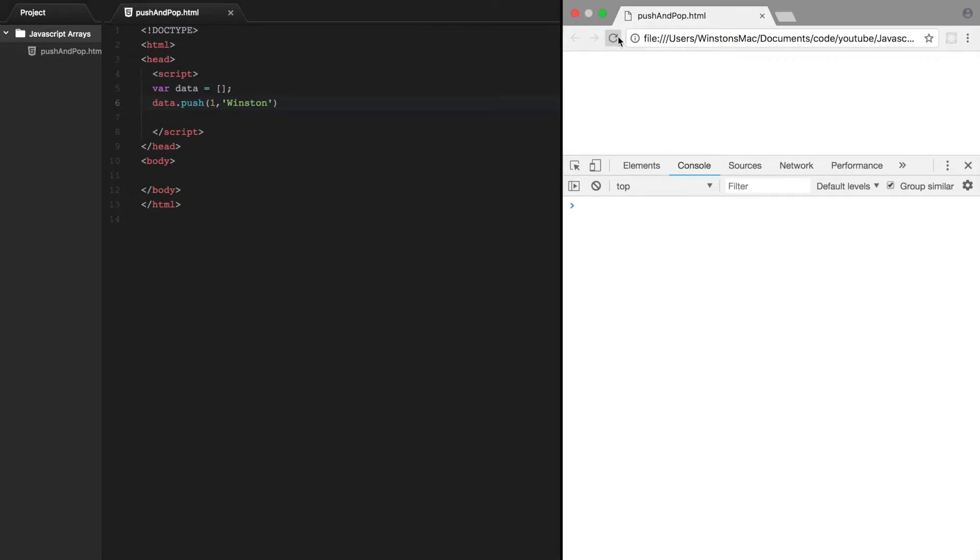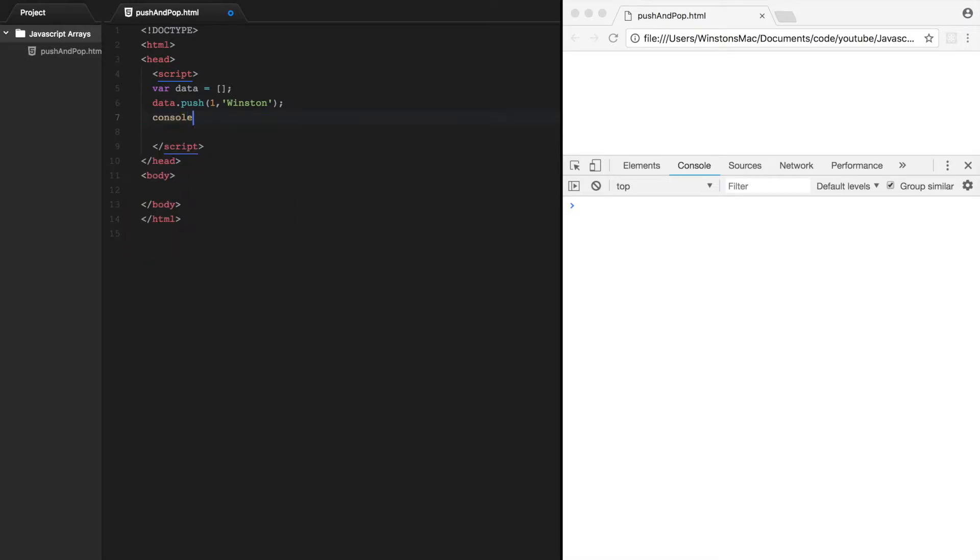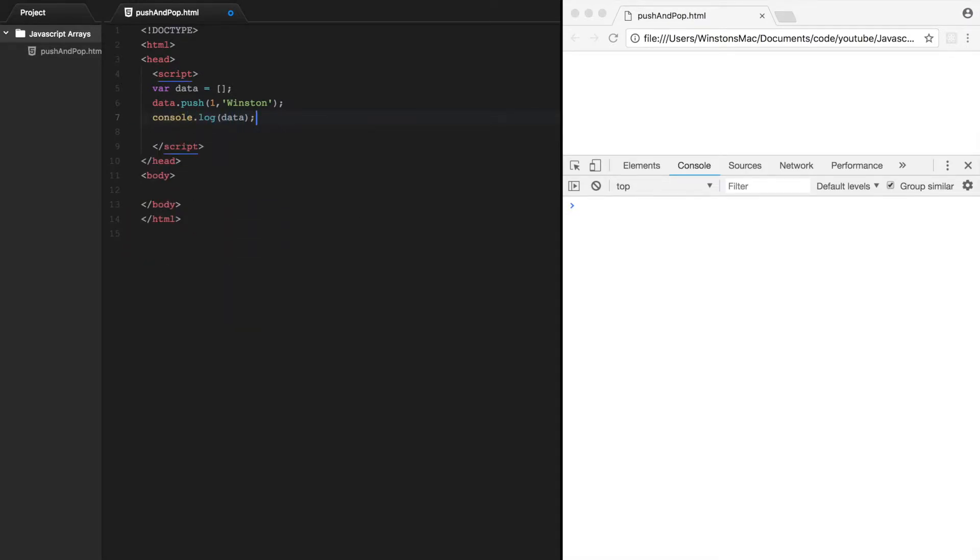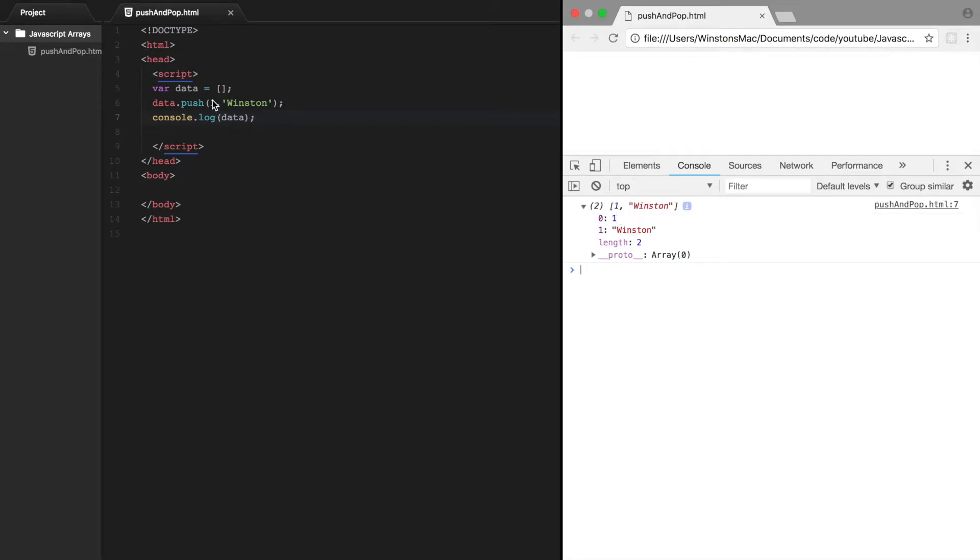And if we refresh the page, oh, we want to print it out, sorry. Console.log data. And if we refresh the page, you can see that they were pushed on. And note the order they're pushed on. So they always get added to the end of the array.